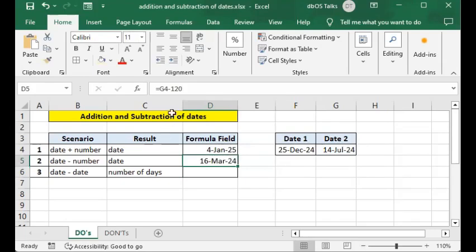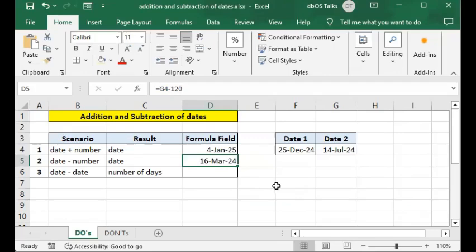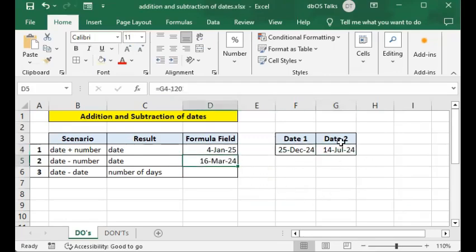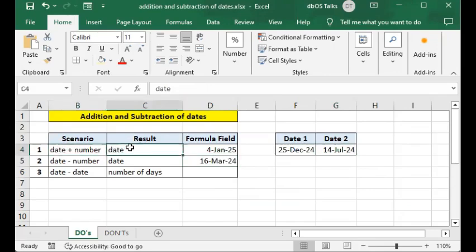14 July 2024 minus 120 days equals 16 March 2024 — a new date. So date plus number is allowed and results in a future date, and date minus number is allowed and results in a past date relative to the date you have given.